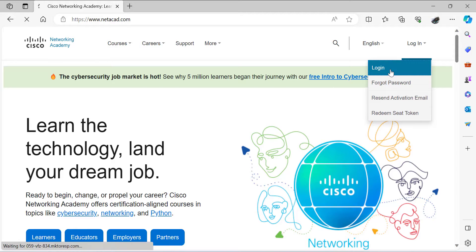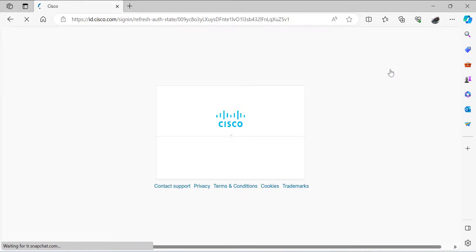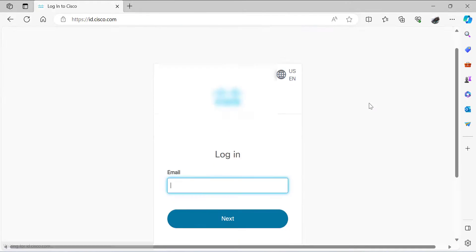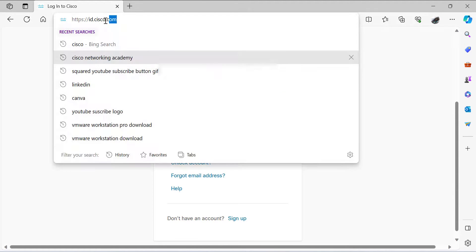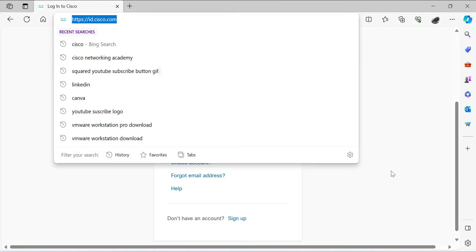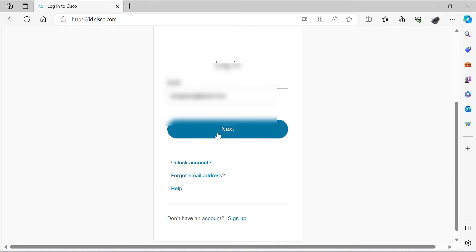The first thing you need to do is to log into the Cisco NetAcad website, as you're seeing on the screen. Make sure you have a Cisco account. Otherwise, you would need to first create a Cisco account.